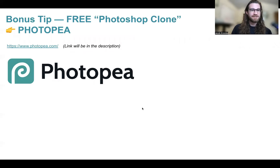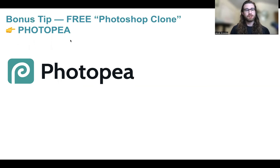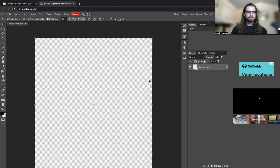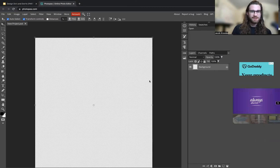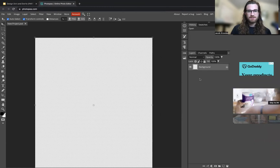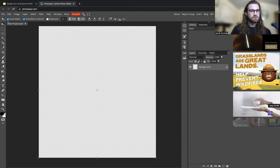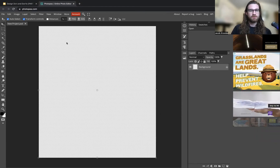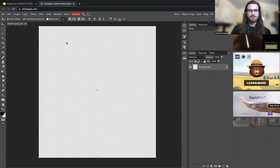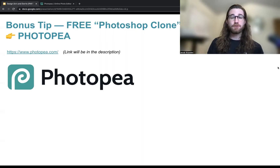As promised, here's the bonus tip: the tool I use to create all of my designs is called Photopea — it's essentially a Photoshop clone. Here I am inside Photopea in my web browser, so you don't need to download anything. As you can see, it looks very familiar to Photoshop: there's a layers panel on the right, and all your selection tools on the left. If you aren't familiar with Photopea, let me know in the comments — I can definitely create a tutorial on how I like to design within it.